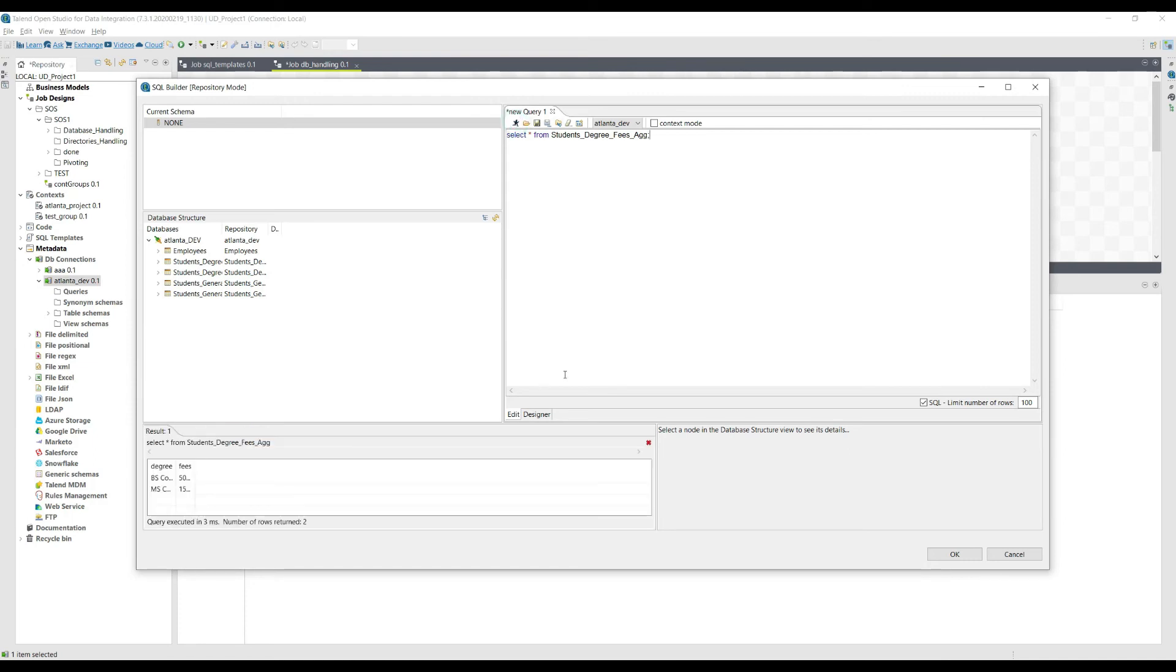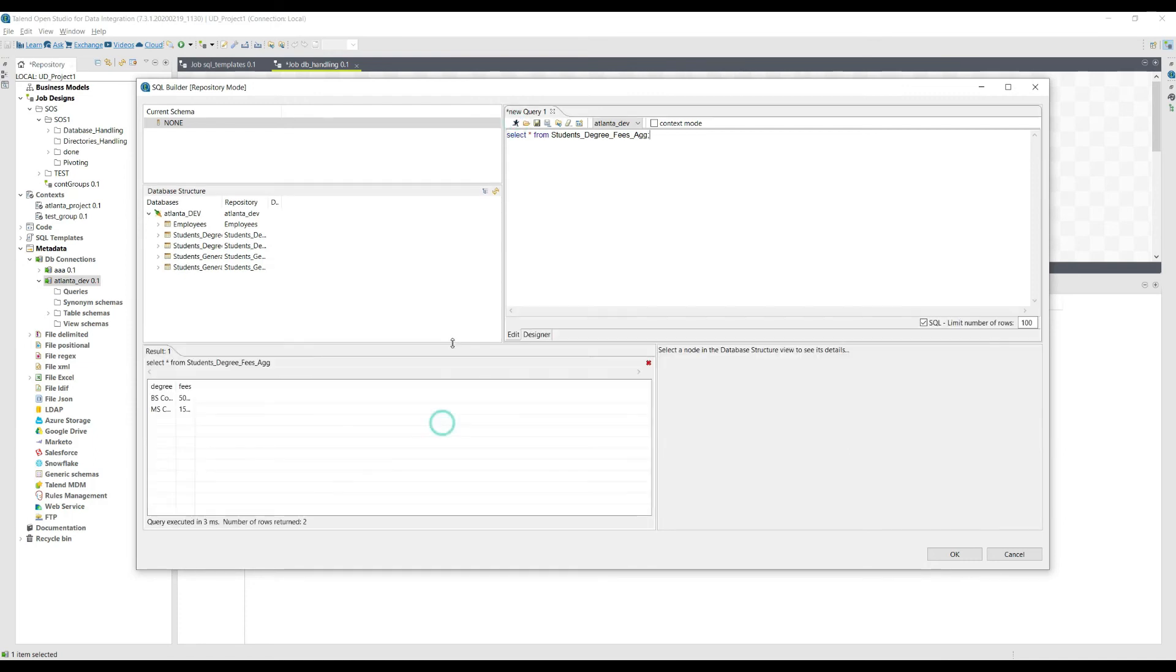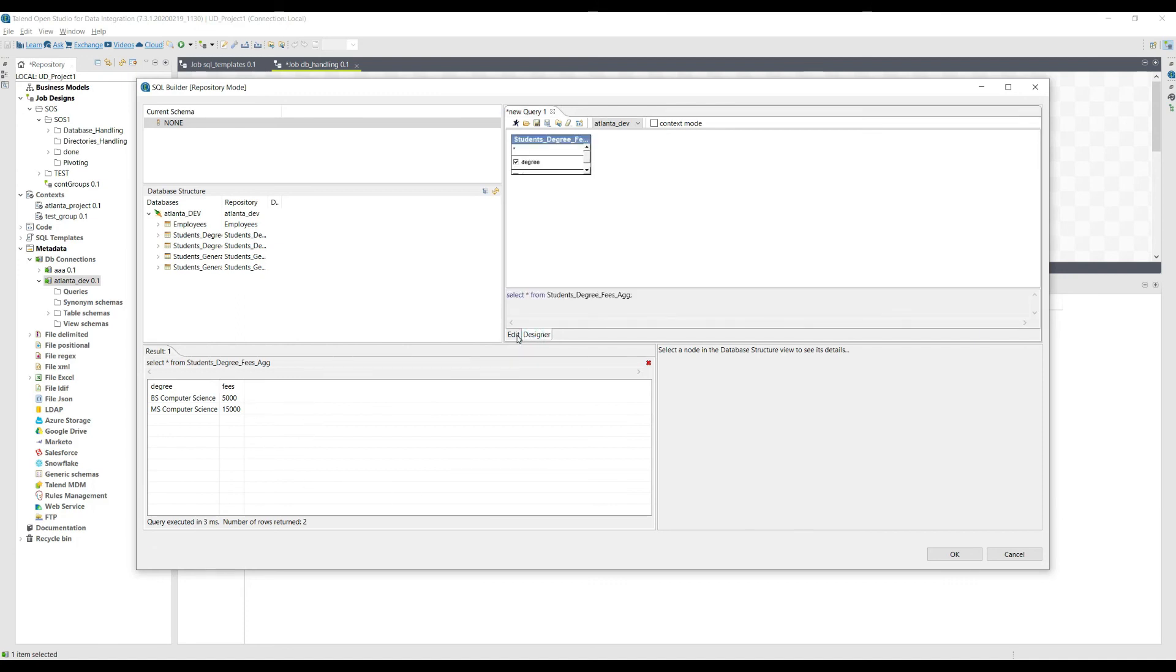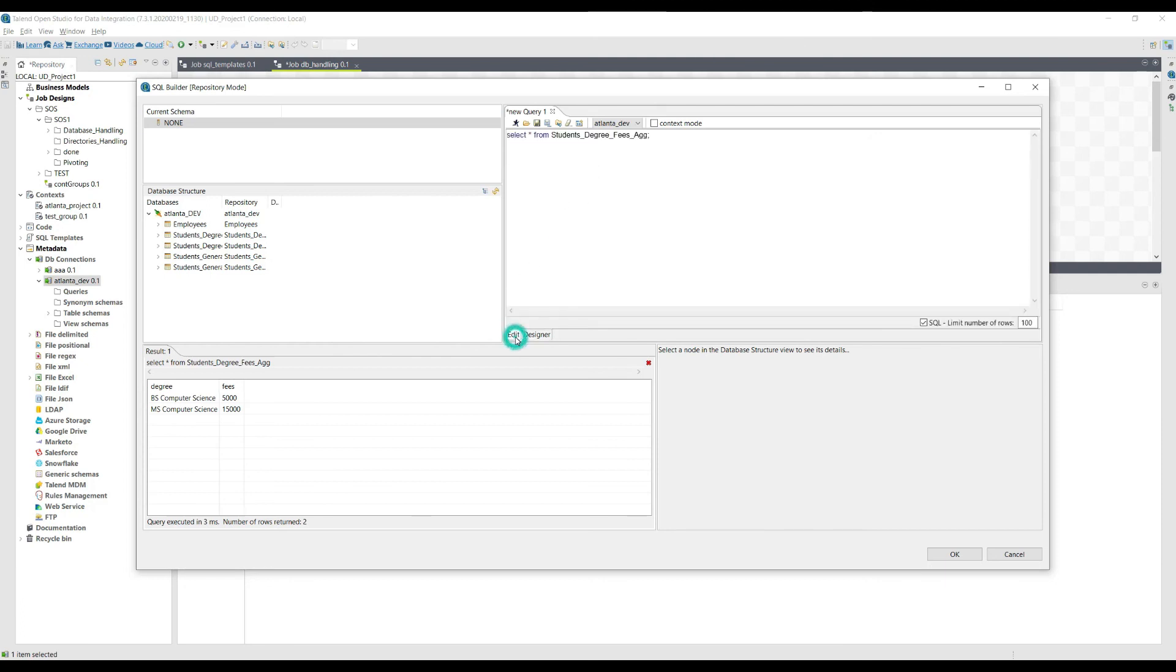And there you go, we have the data. So degree, these degrees, and fees, these fees. I must say that this is pretty handy and pretty useful for basically testing different SQL queries before writing them into different components inside Talend.